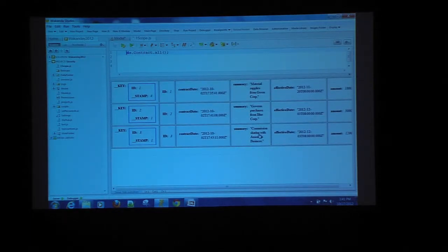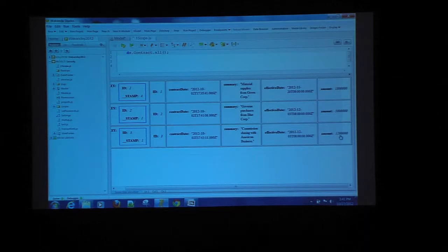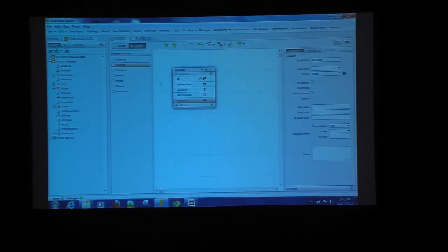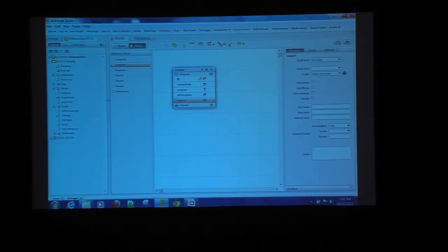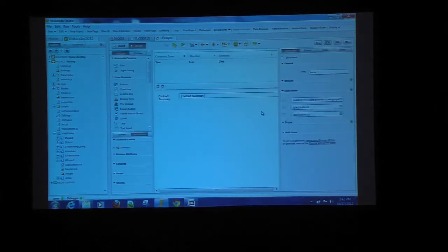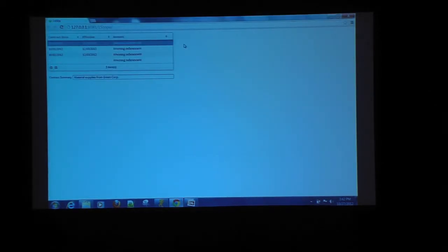You can see that one record is a commission-sharing contract with American Business, and the amount is $1.2 million — the kind of thing you might not want going out to the browser. So how do you control that? Never let it off the server. All you do is set that particular property to 'public on server.' Save the model, reload the model, and now if you try to access that through a browser, you're not getting that information. It's as if that attribute doesn't even exist from the browser's point of view.